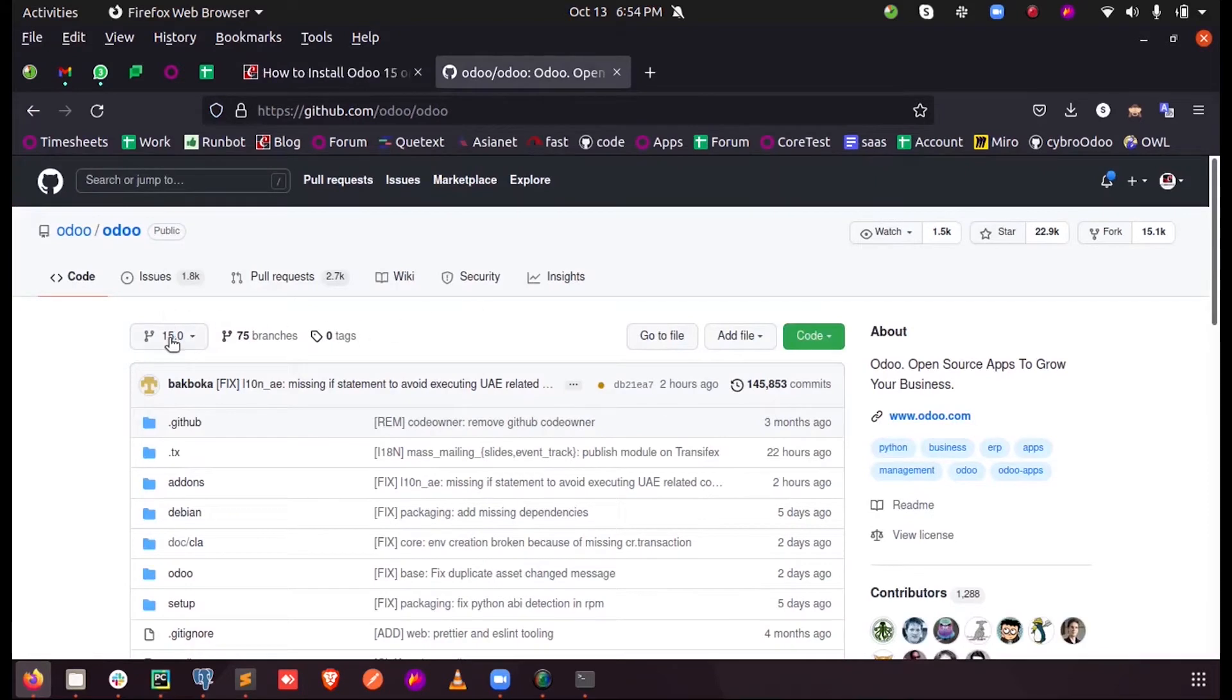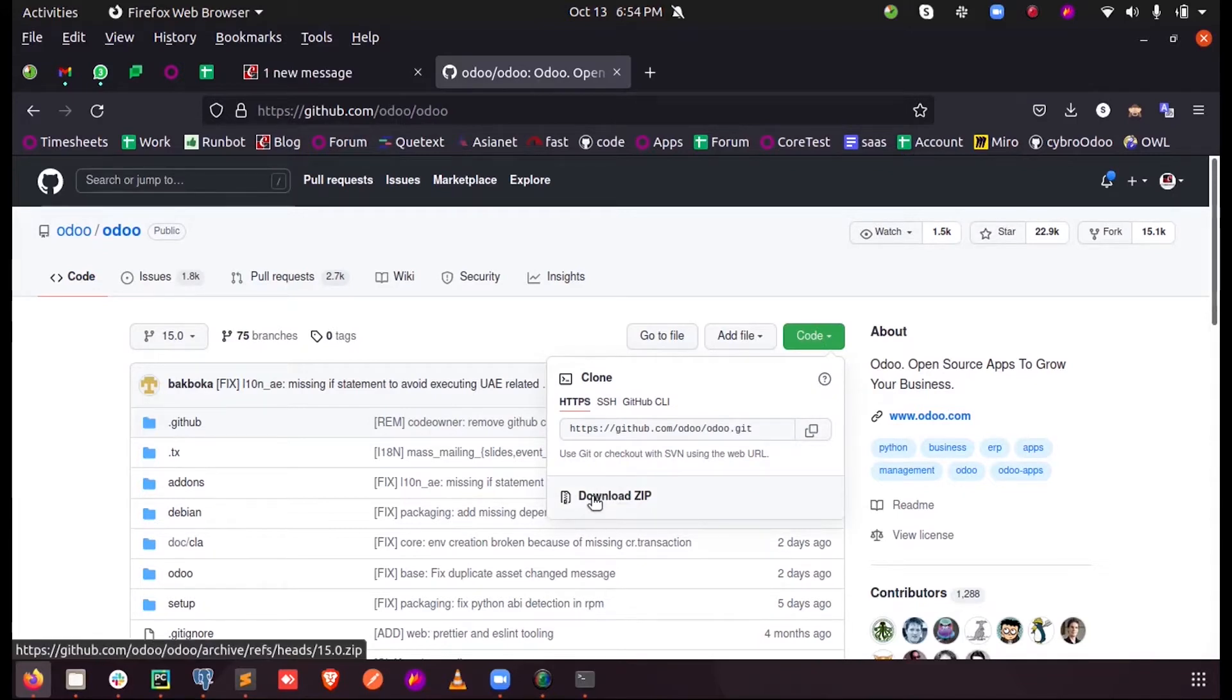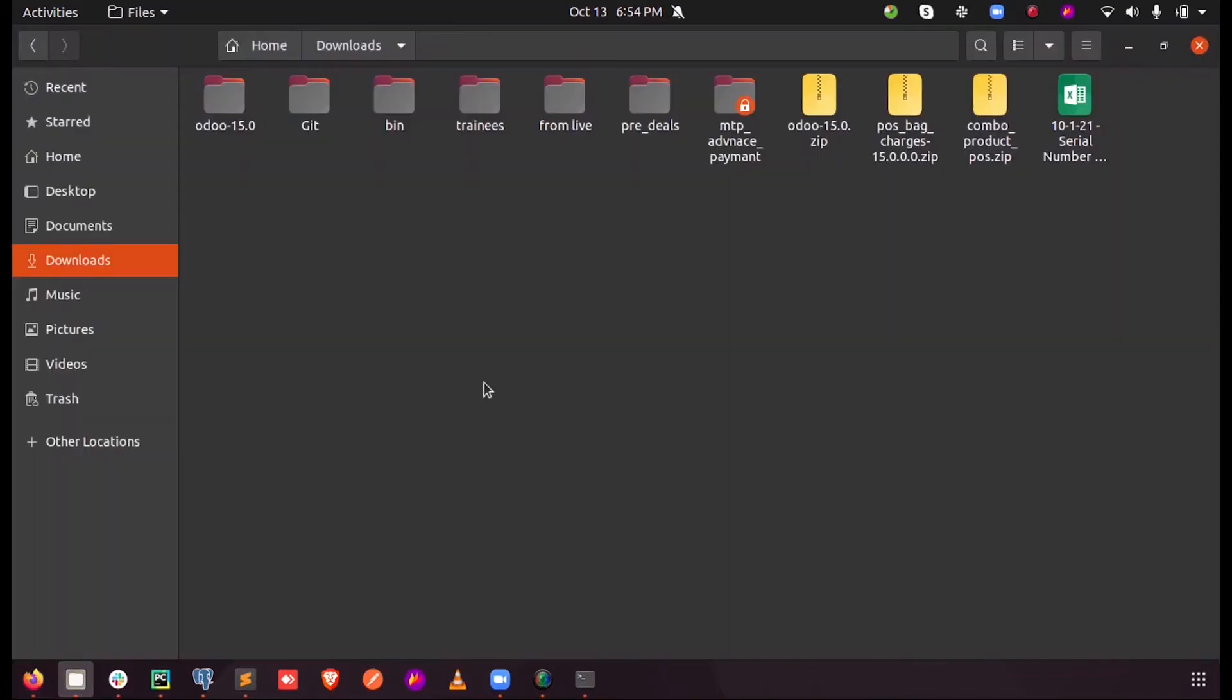From here when we click on this code, we can download the zip file from here, and I have already downloaded the file.